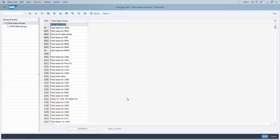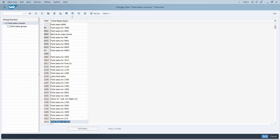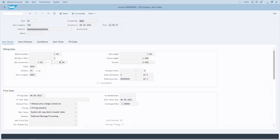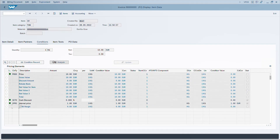To select all displayed rows, press F7. To deselect all, use Shift+F4. To select a single entry, use F8. In transaction VF03, which shows item details of a billing document with tab strips, CTRL+Page Down and CTRL+Page Up navigate across those tabs.